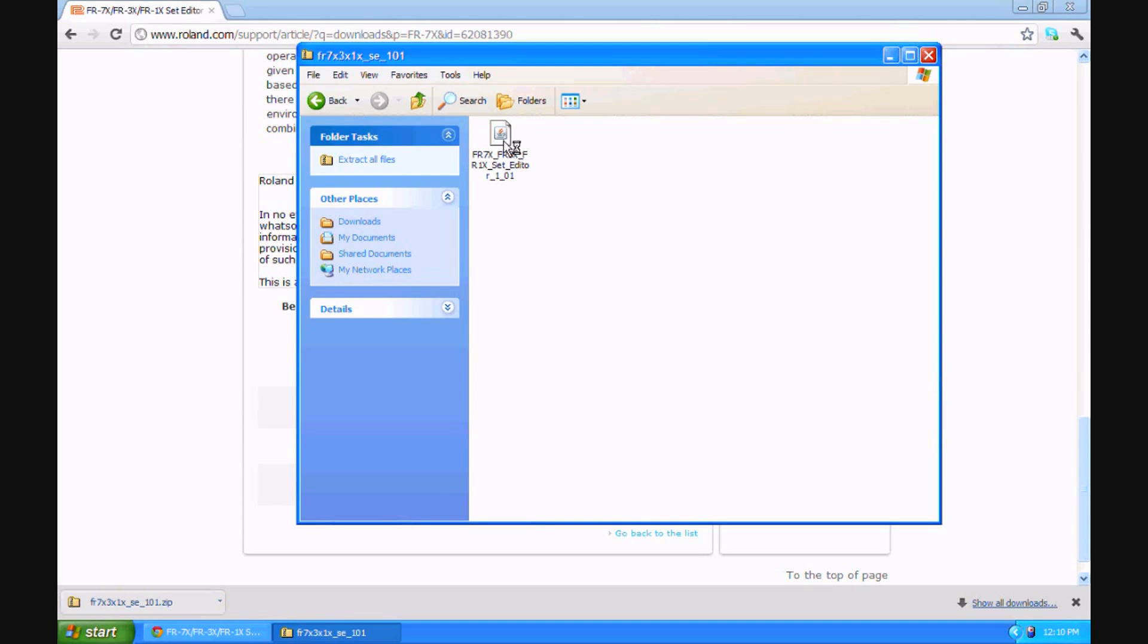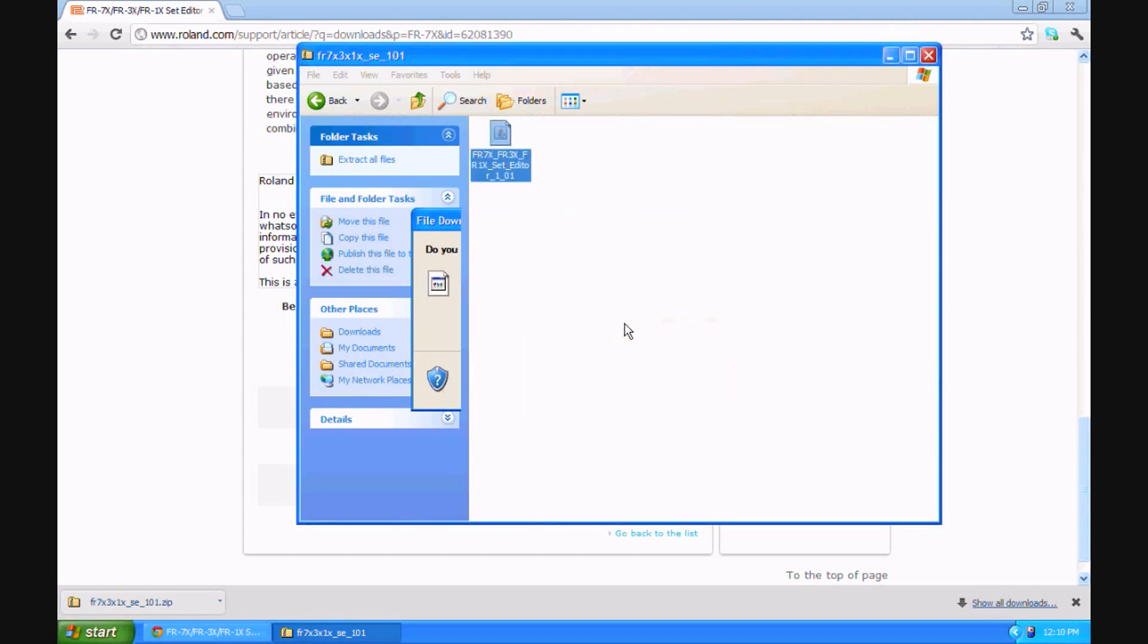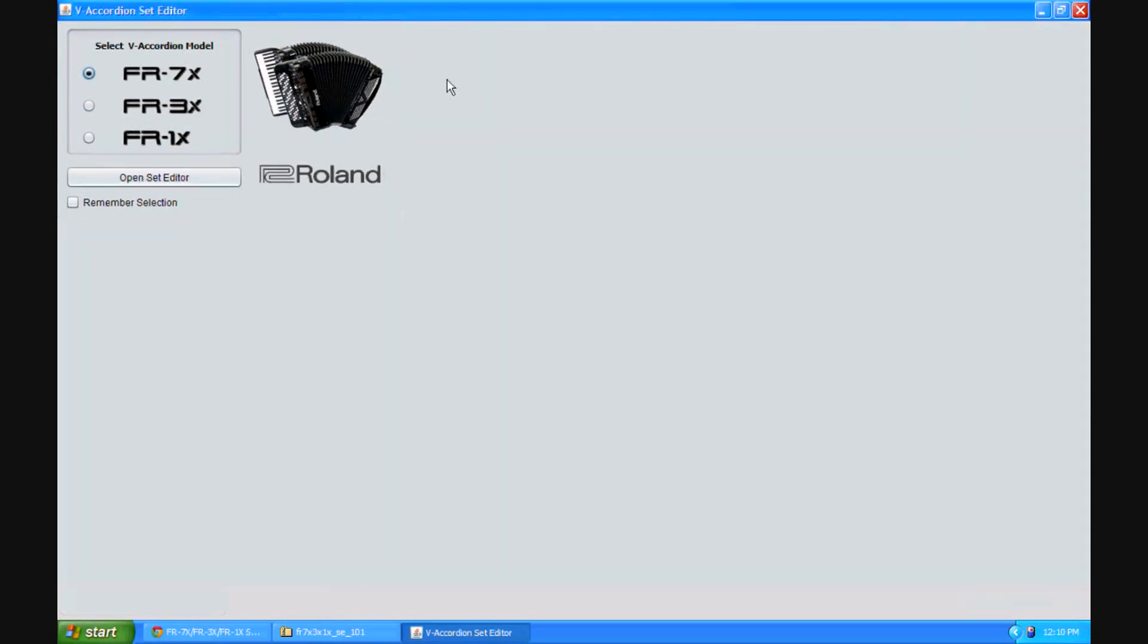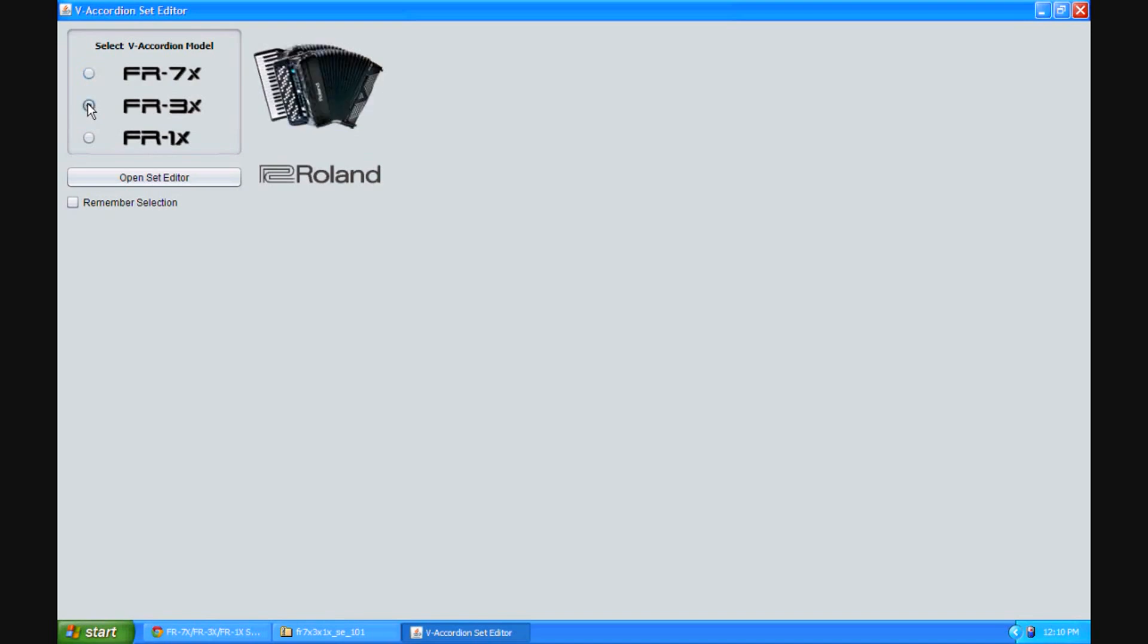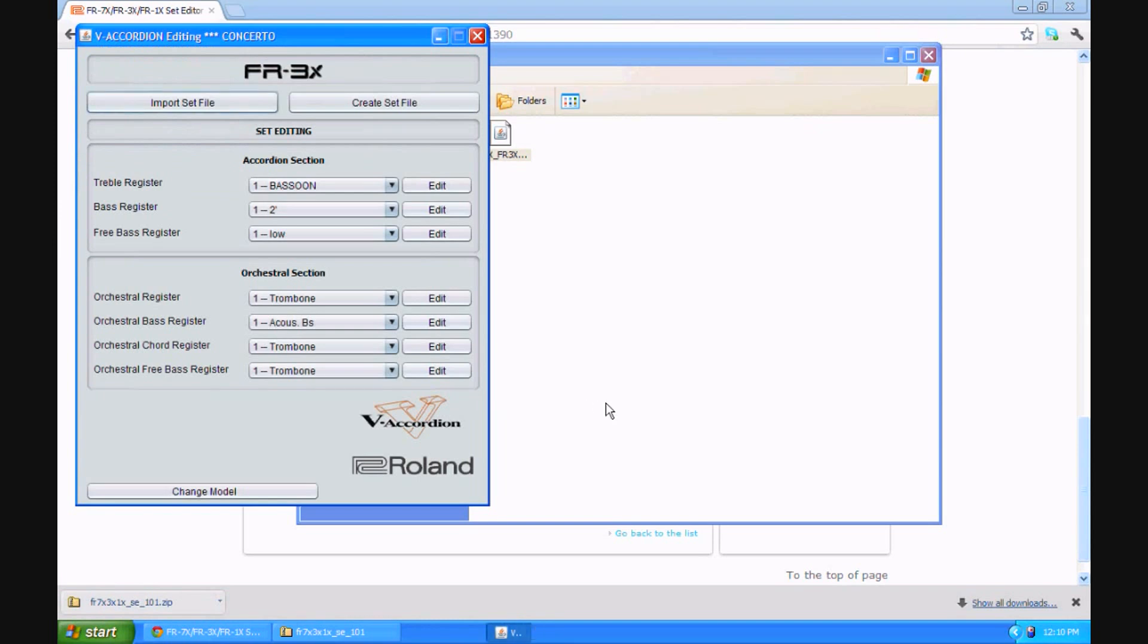In fact, I think I click on it right now. See if that works out. Do you want to run this file? There's the editor. Maximize it. Okay. At this point, let's see how we would use it. I would pick FR3X as the model we're using. I'd open the set editor.